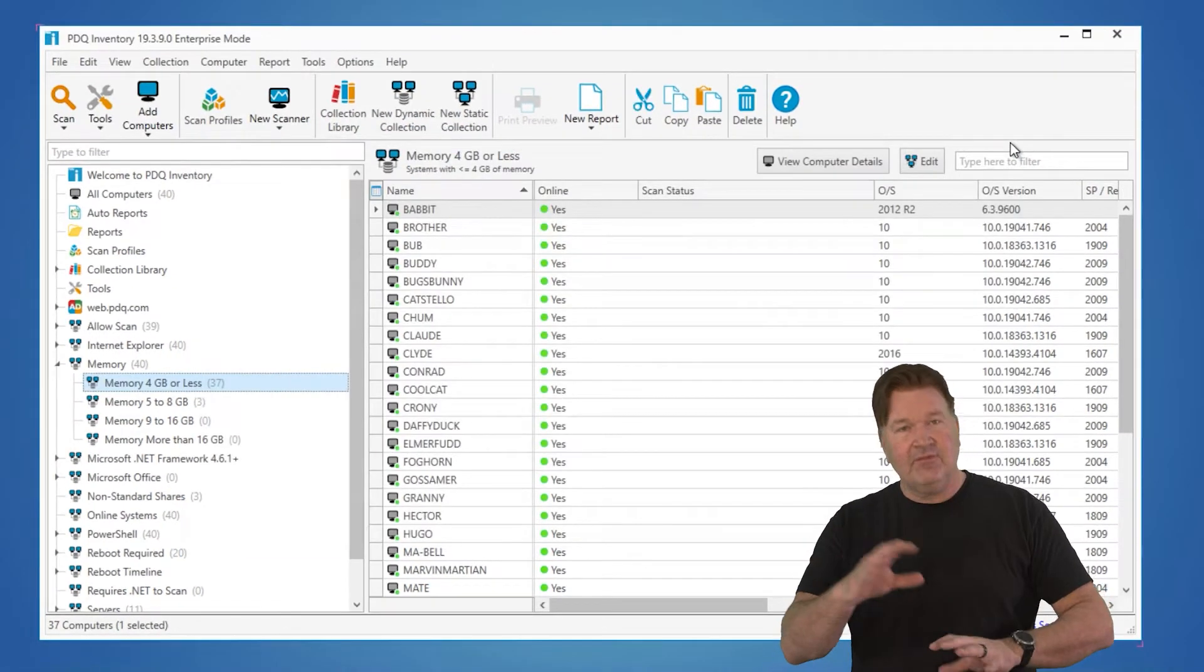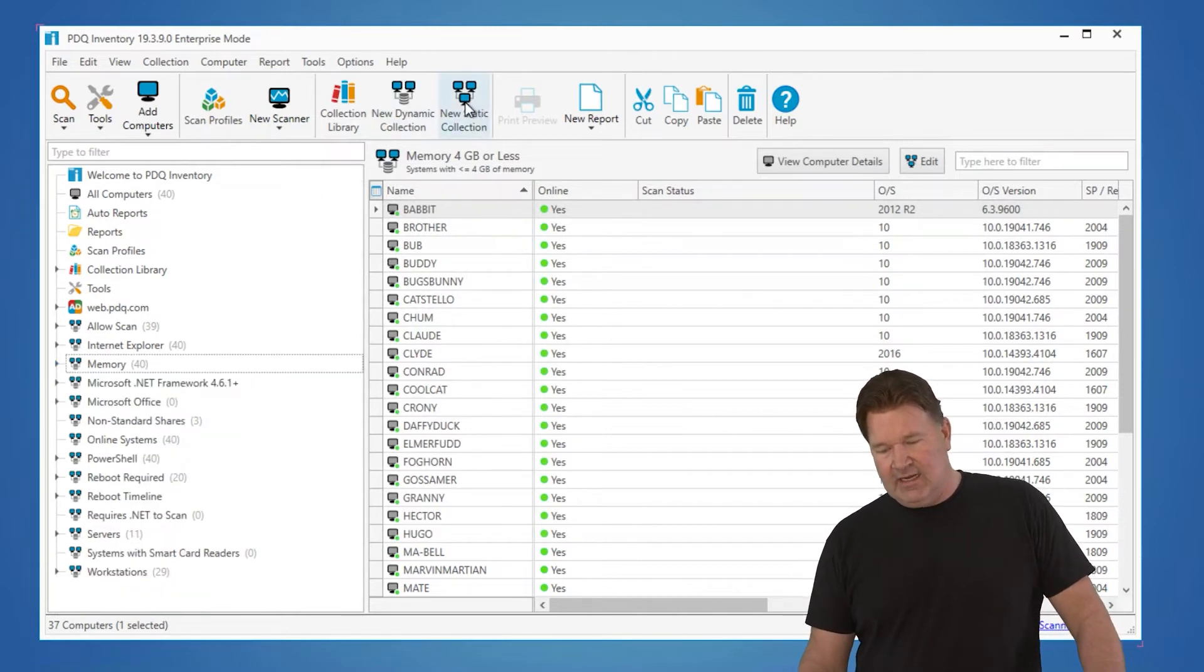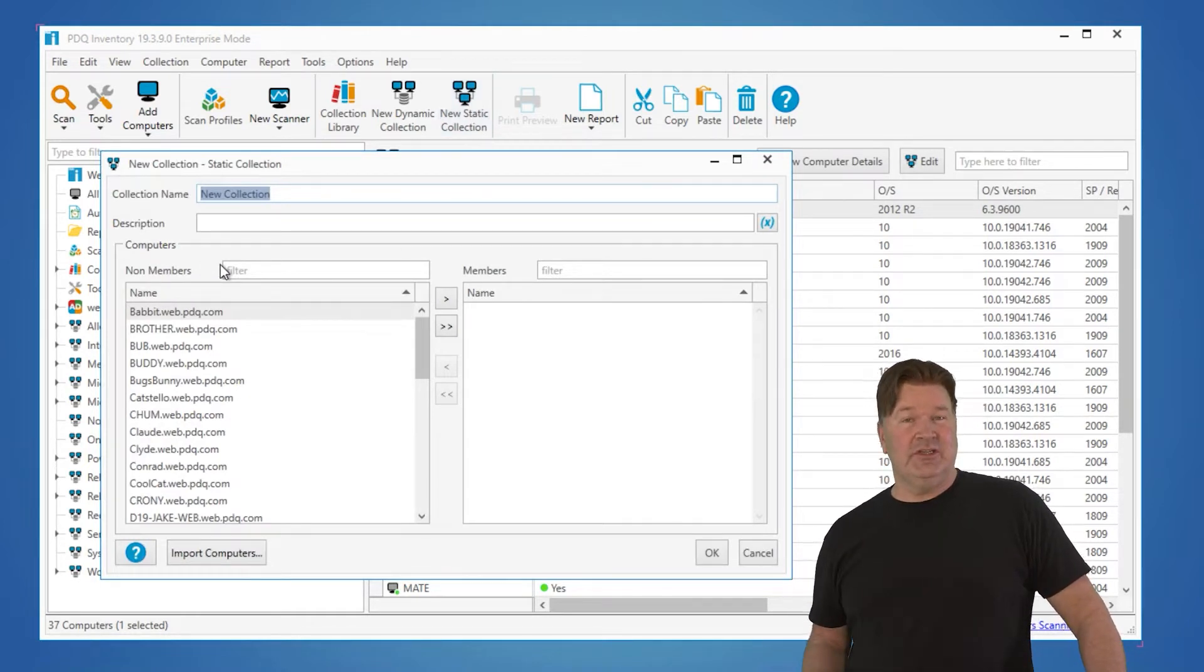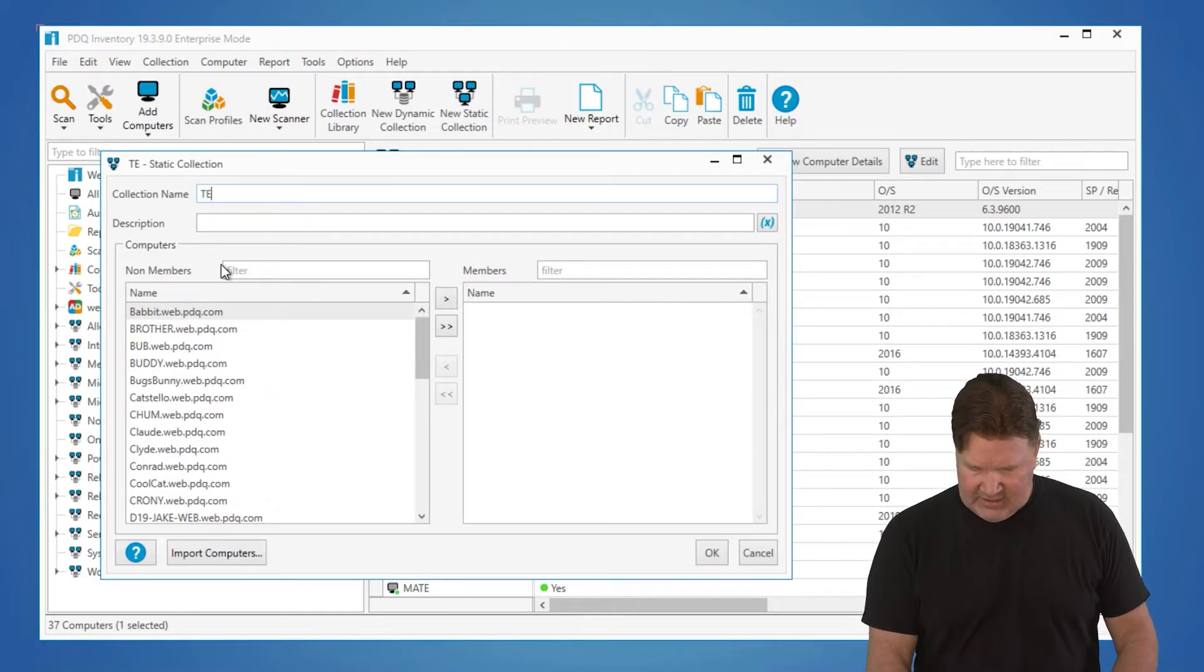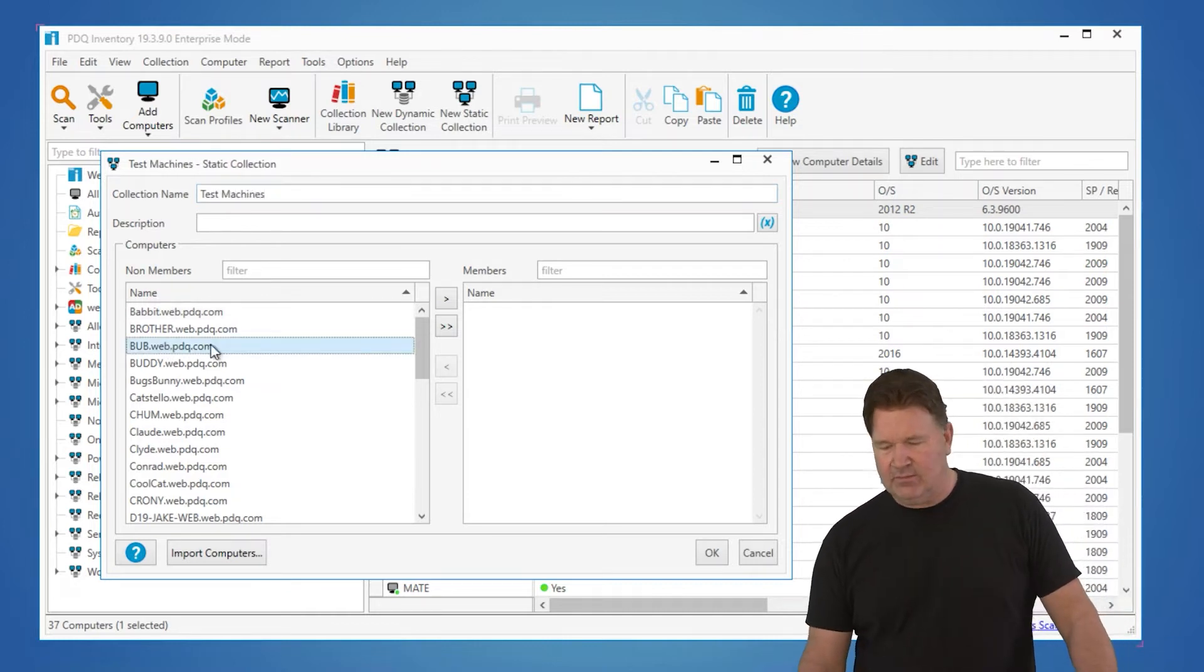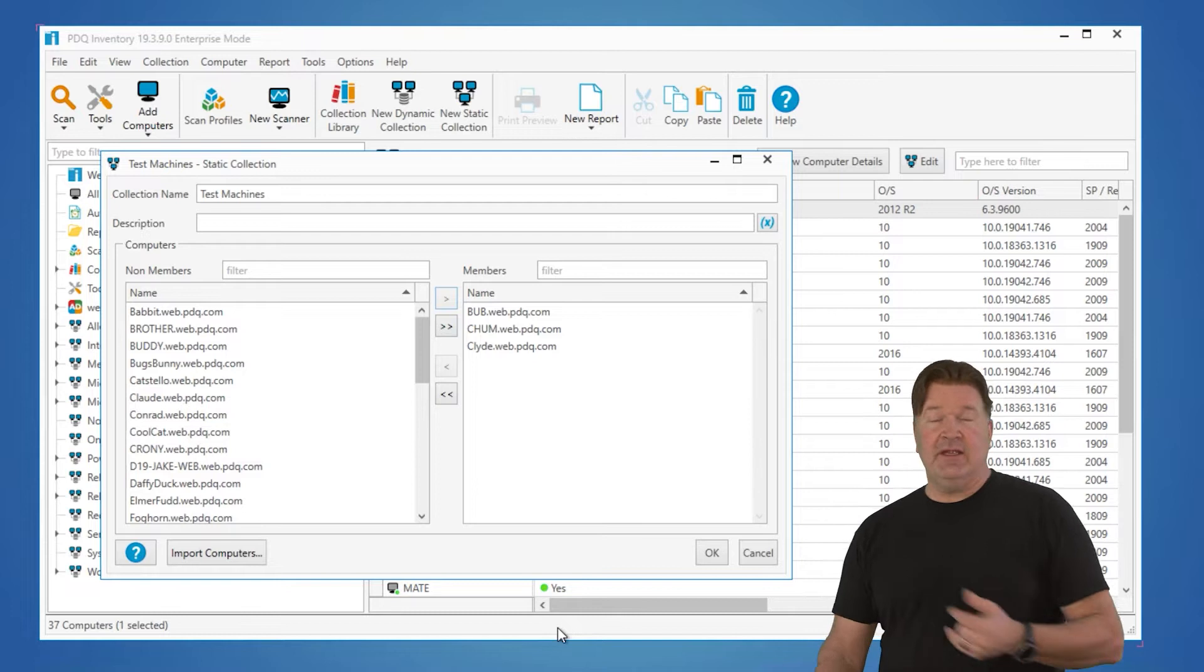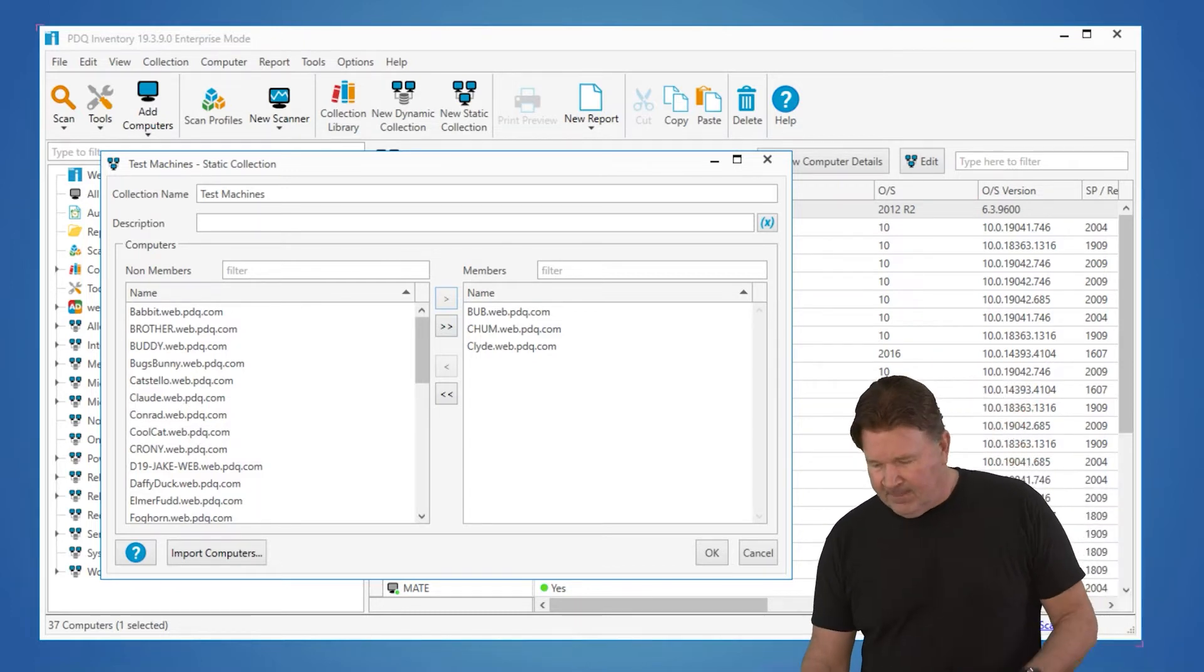Where that differs from a static collection. A static collection you can build, and that's one here, new static collection. This is a collection that you select the machines that go into, and it doesn't change unless you change it. So a place I usually use this is test machines, any machines I wanna send tests to. So you would go and select the specific machines that you wanna do that. Now, this being static, you're the one that has to maintain it. So there's no logic behind it. It's just what you put in there.